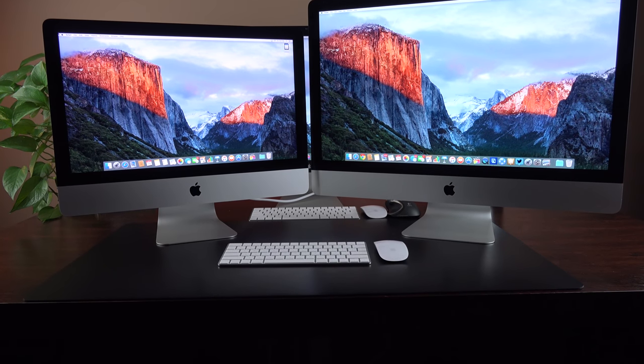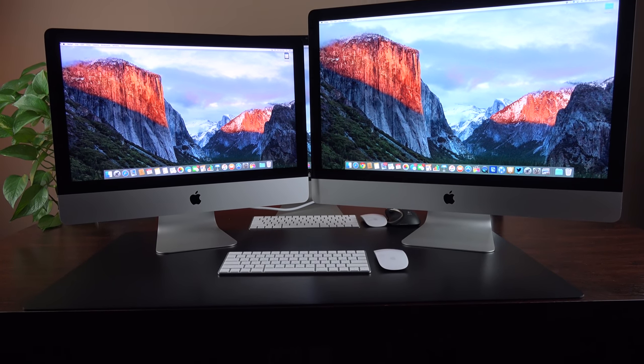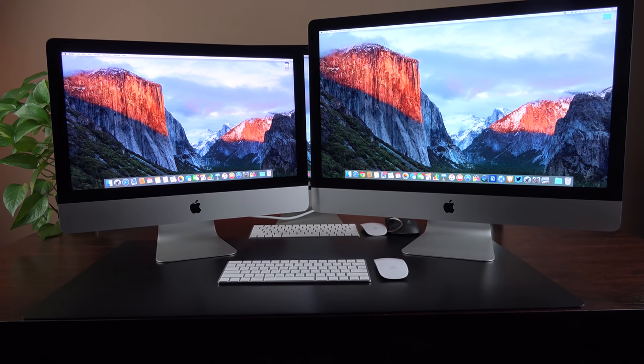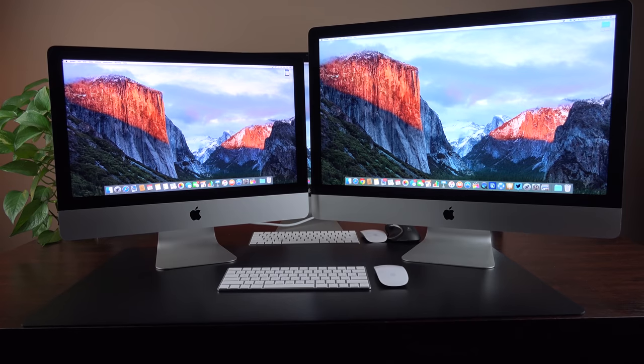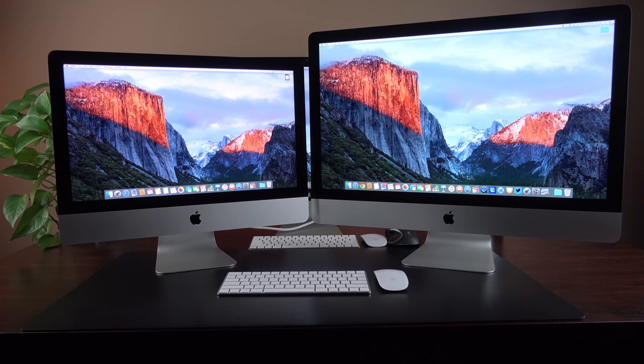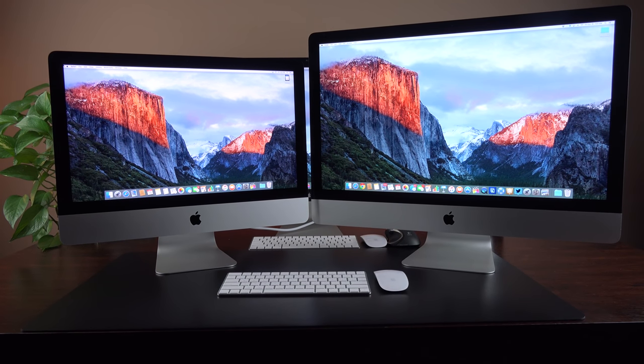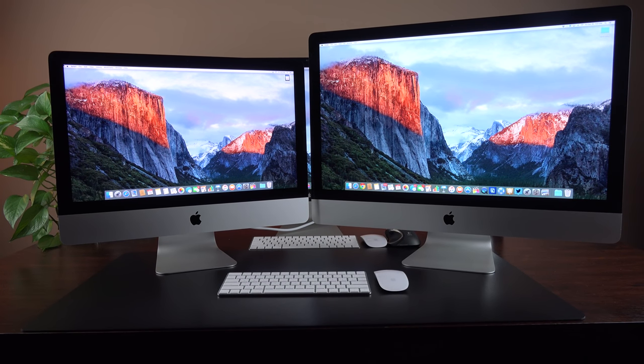But what do you guys think? Would you prefer the 21.5-inch 4K iMac or the 27-inch 5K iMac for only $200 more? Let me know in the comment section below.